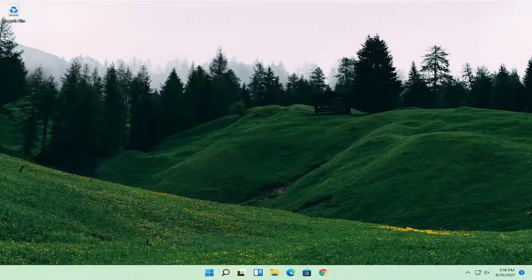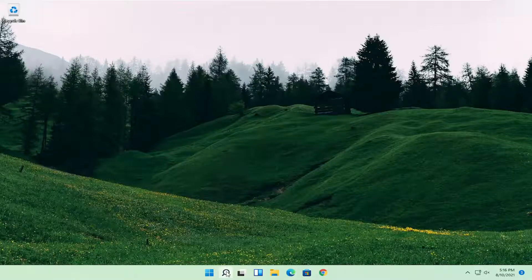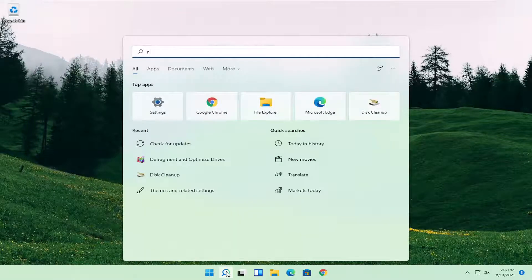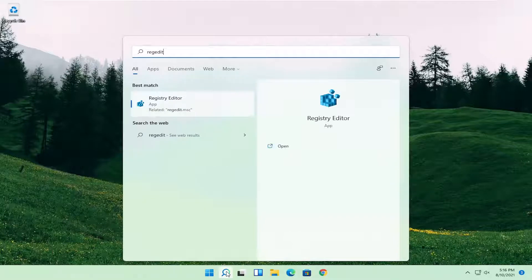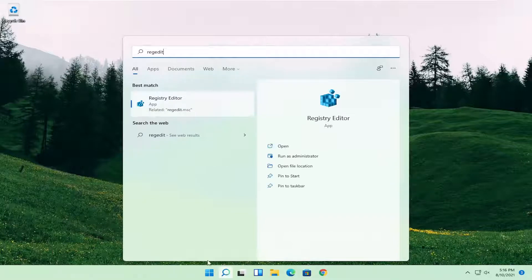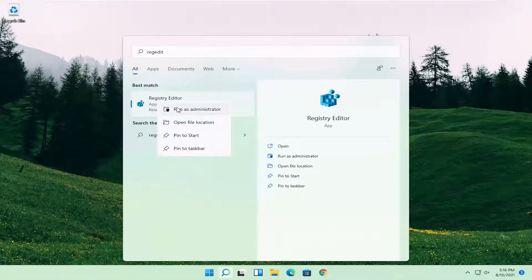Without further ado let's go ahead and jump straight into it. All you have to do is open up the search icon and search for regedit. The best match should come back as registry editor. Go ahead and right click on that and select run as administrator.